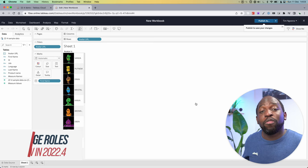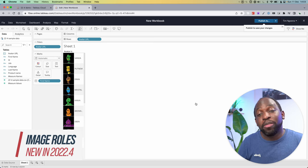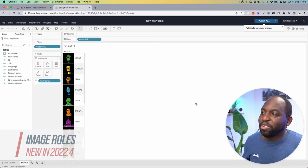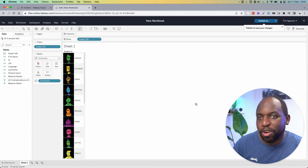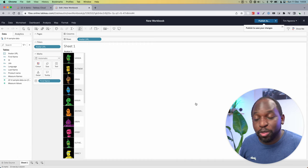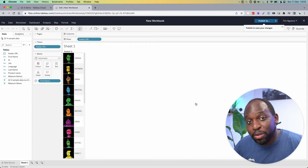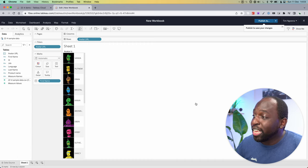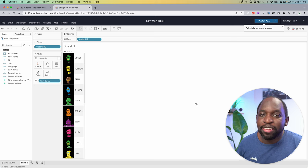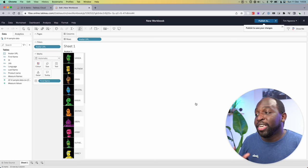In Tableau 22.4, you can now natively support images on a dashboard. As you can see right here on screen, I've got a very simple URL to set up images online. I've loaded it into Tableau and it's inside of a table.